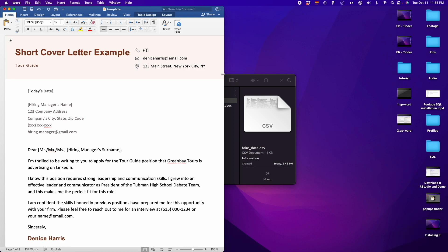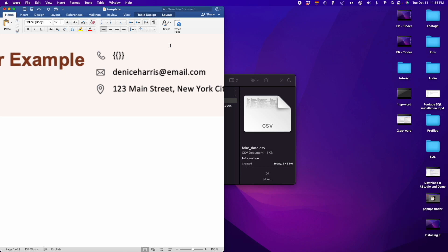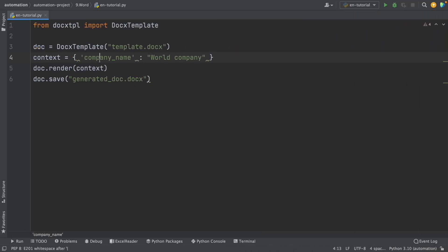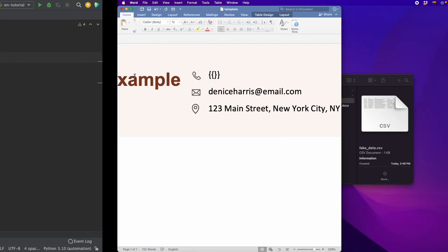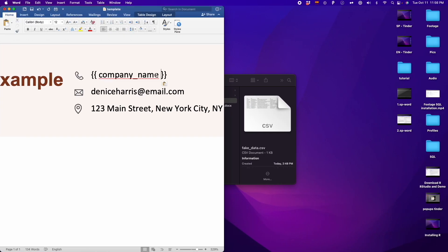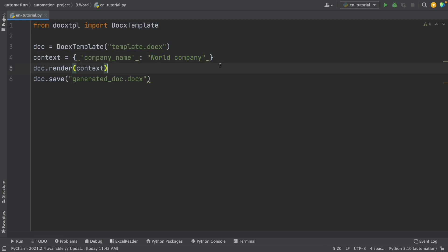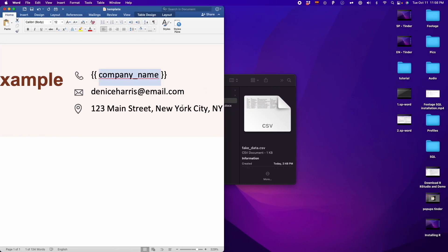To do this, we have to go to our template. Each element we want to replace, we have to delete it and then open double curly braces with a variable. For example, here I don't want this number to be here, so I want to insert a variable. I write double curly braces and then write the name of the variable — for example, company_name — and this is what we're going to replace.